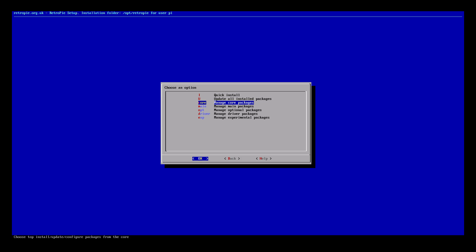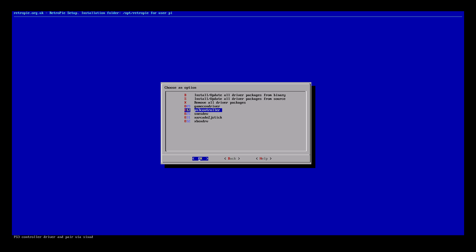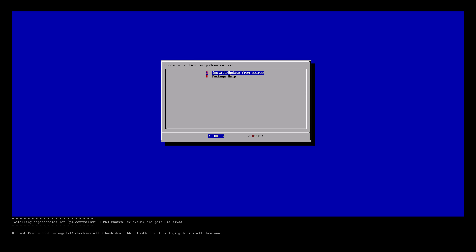Scroll down to manage driver packages. It'll be listed under driver. Press enter. We'll scroll till we see PS3 controller. Press enter. We need to install the PS3 driver now. So press enter.